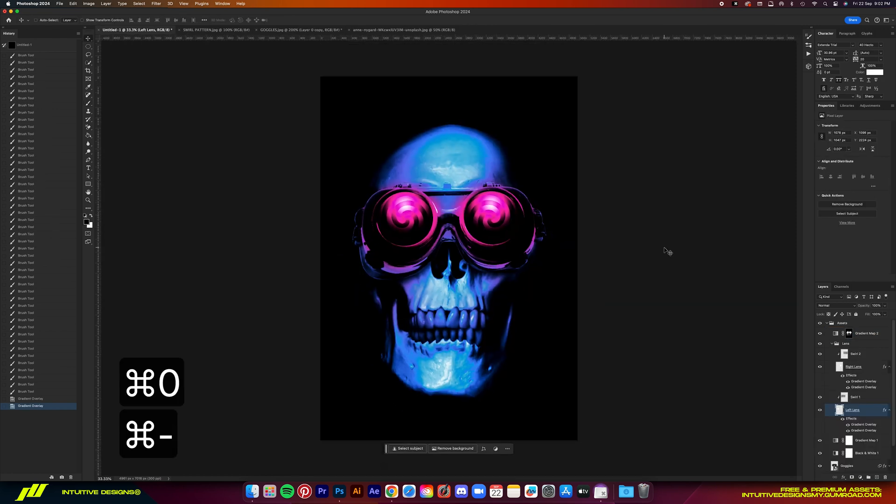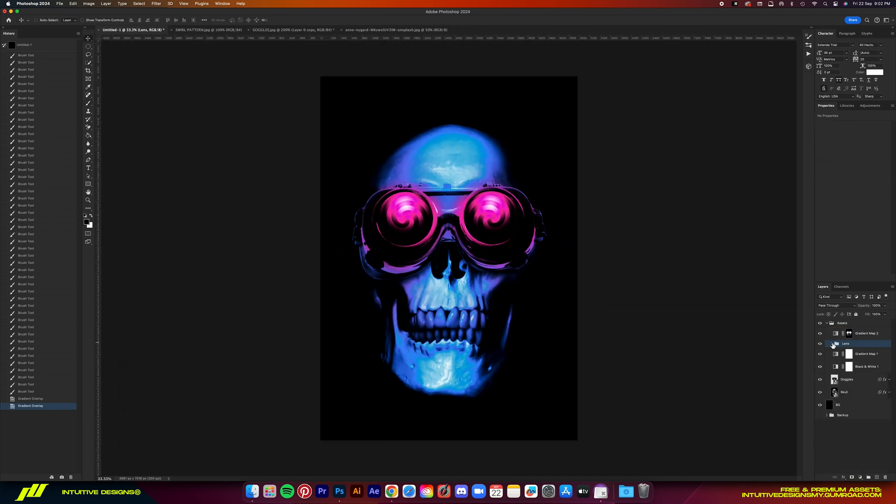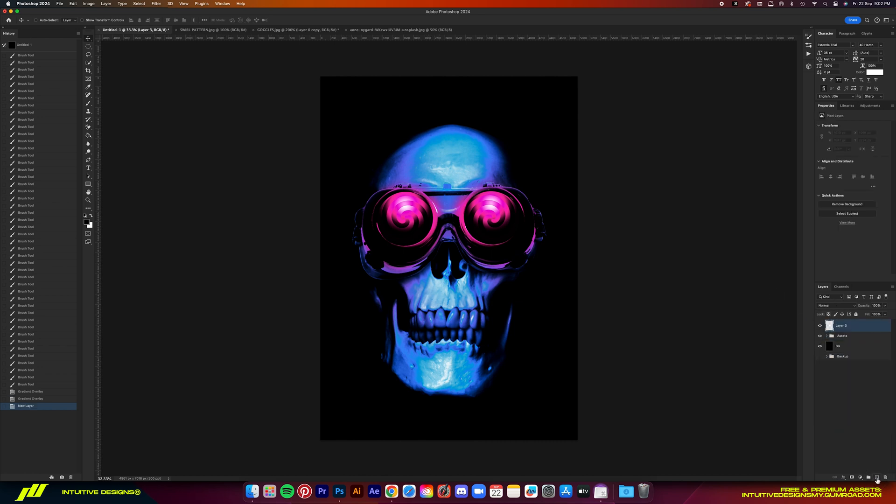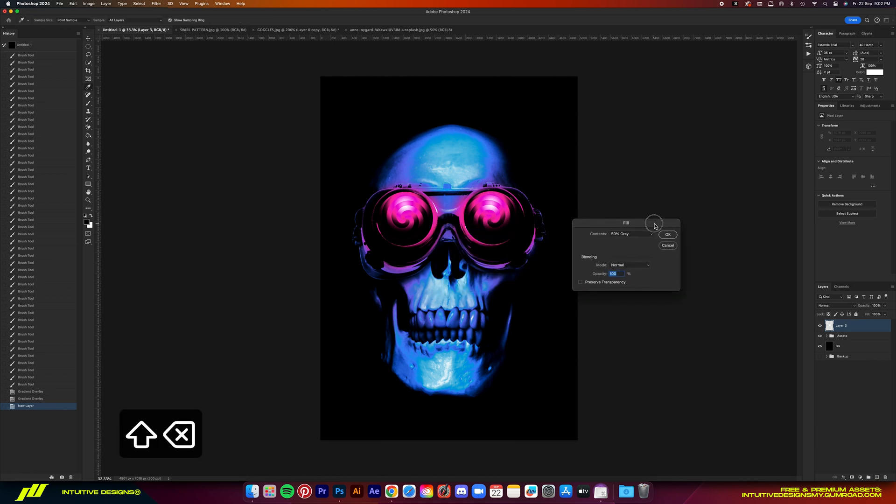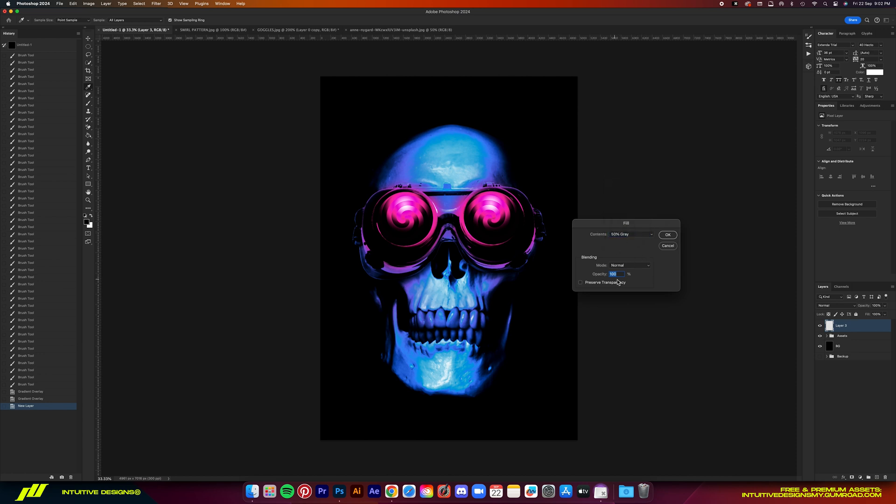So guys, the next few final steps will be the cherry on top. They are what will make the design look better, at least in my opinion. So pay attention, create a new layer, hit shift delete on your keyboard to bring up this field window, select 50% gray for the contents and then hit OK.